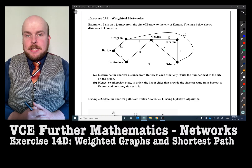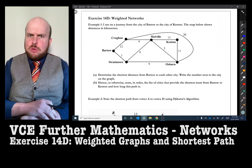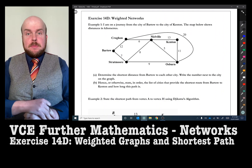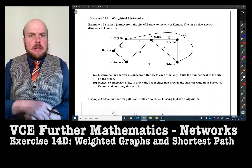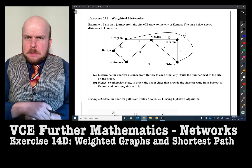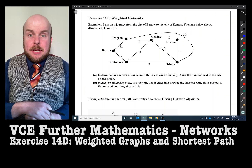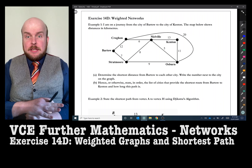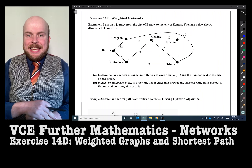Exercise 14D: Weighted Networks. This entire exercise is about finding the shortest path, and this is where I'll introduce you to a concept called Dijkstra's Algorithm. If you're following along with the Cambridge textbook, they explain this in the most difficult and convoluted way you could possibly imagine. I can assure you that the way I'll go through it is much easier and is totally acceptable in the exam.